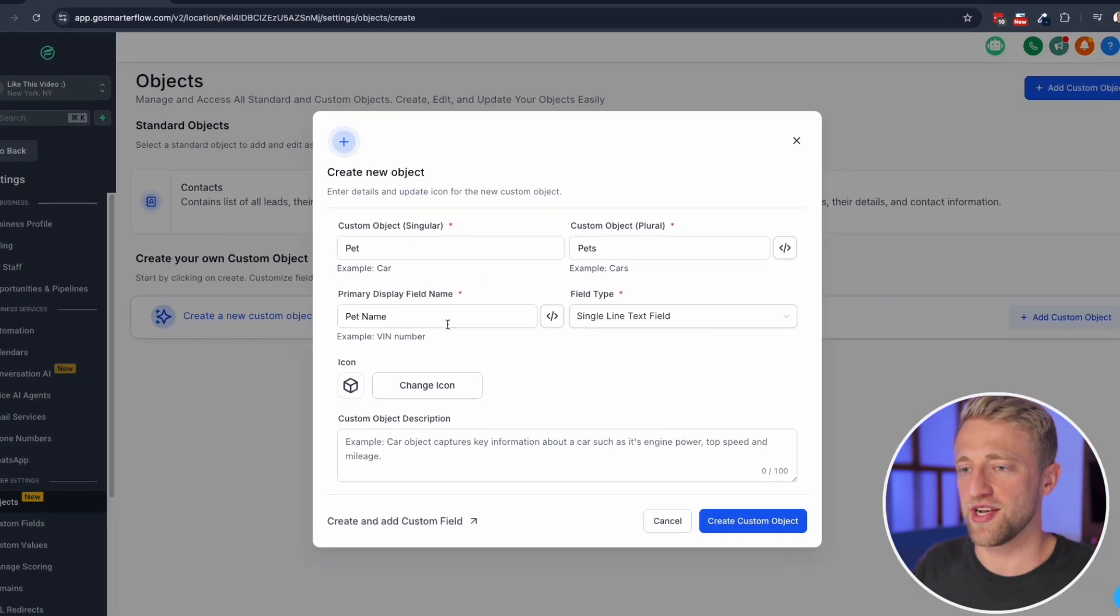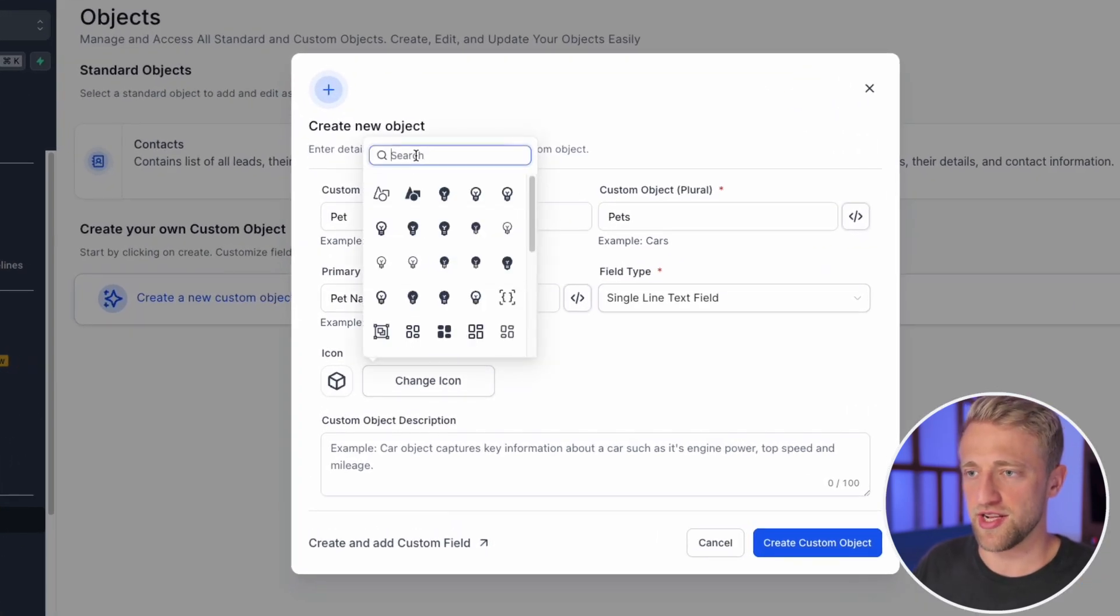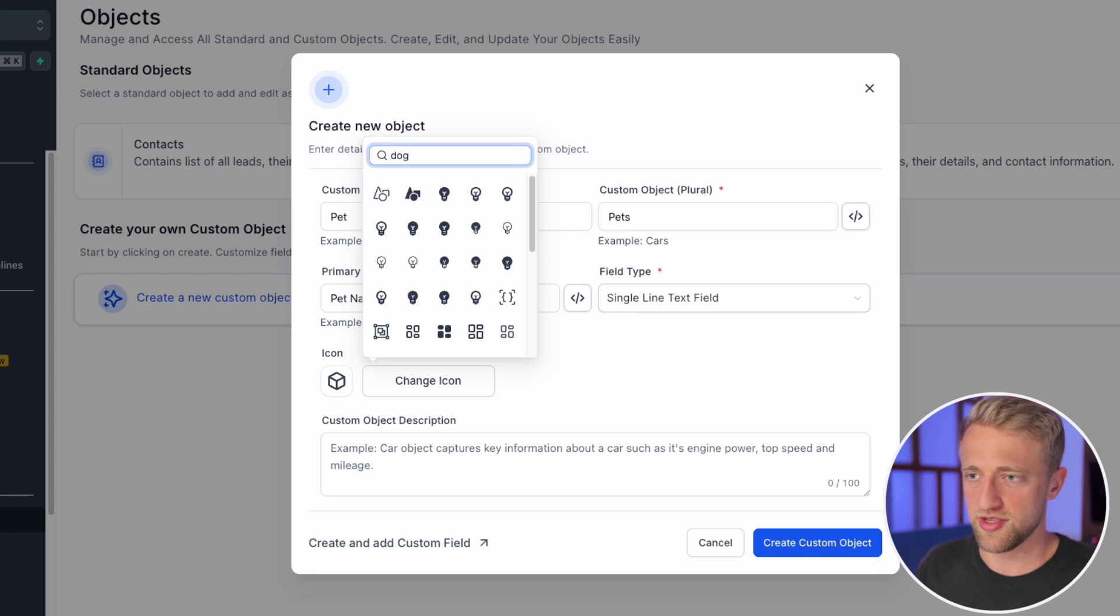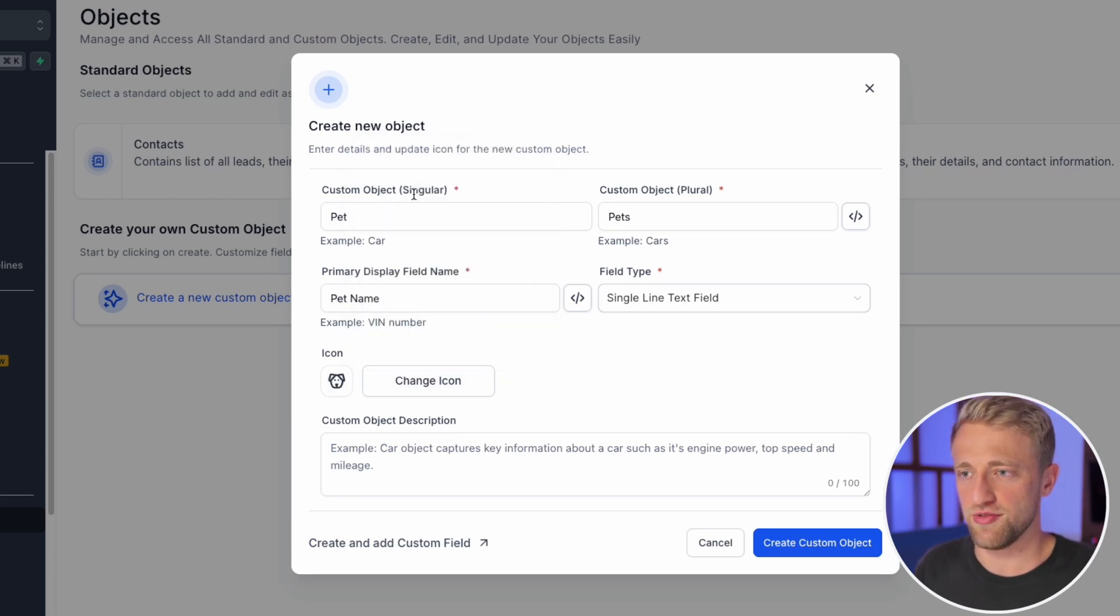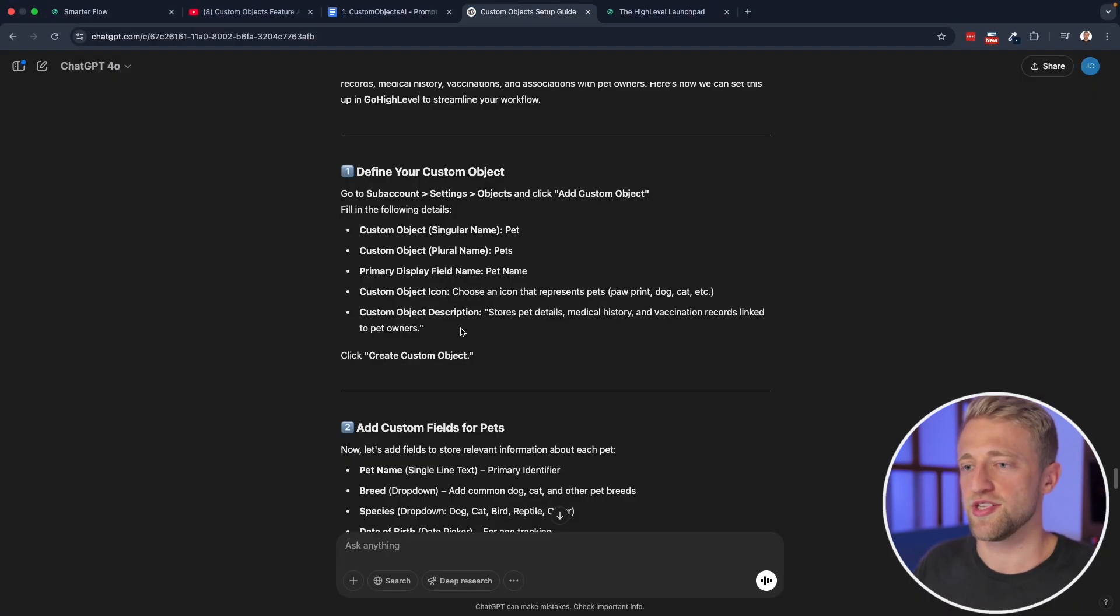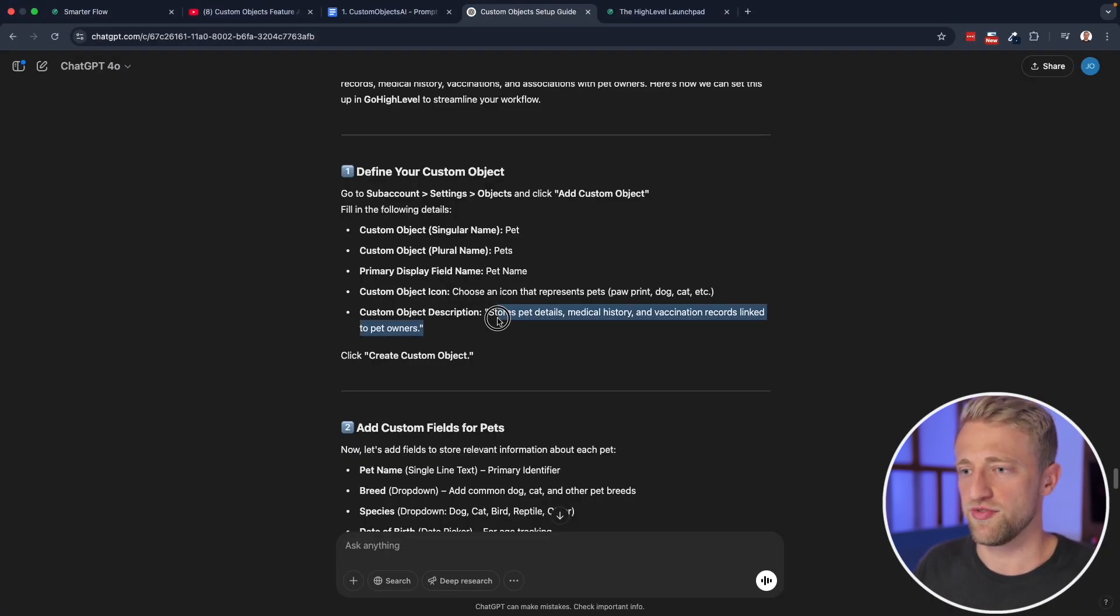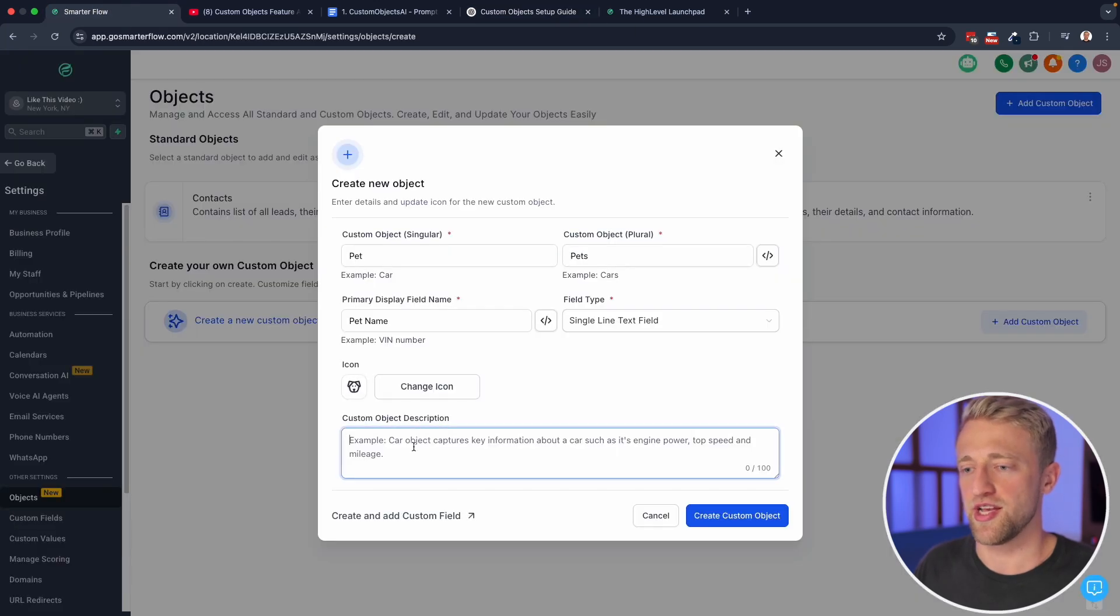And so we can go ahead and add an icon, icon of paw print, dog, cat, whatever we want. So we'll go back into high level, and we'll select an icon. It's a dog is a typical vet pet. So let's go ahead and add a cute fluffy dog right here. And then the custom object description is also provided for us from ChatGPT in this case. So we'll go ahead and copy this over.